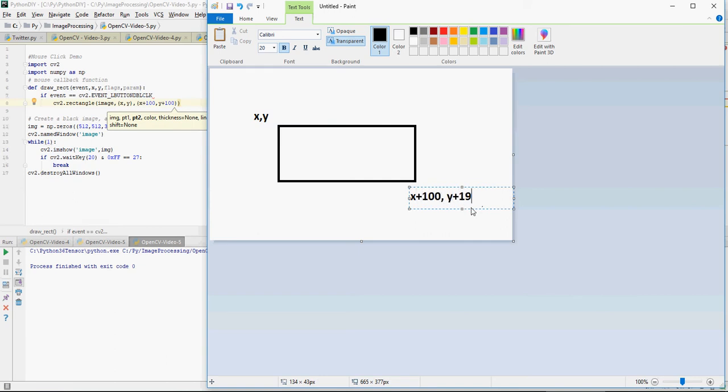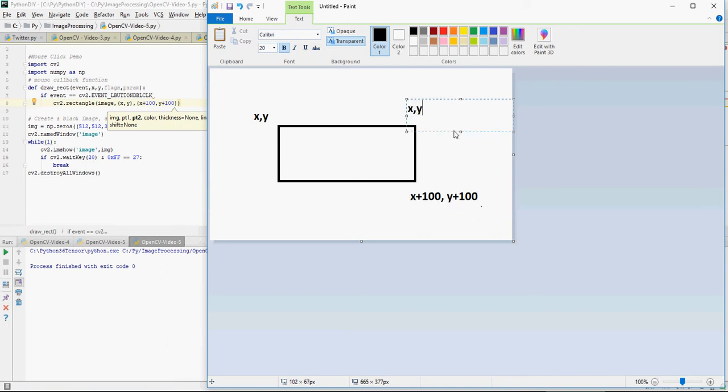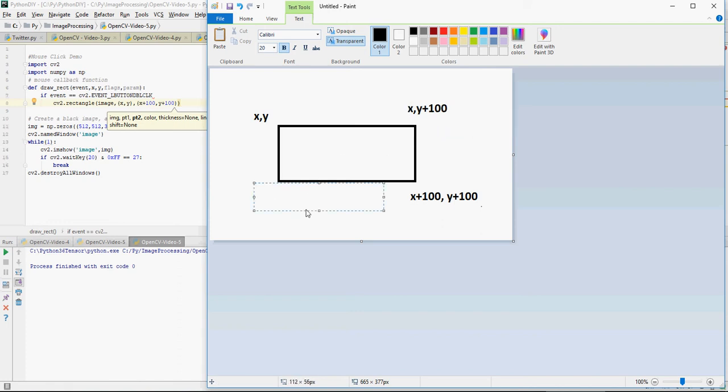And this is going to be x plus 100 comma y and this is what I'm trying to tell here.